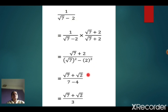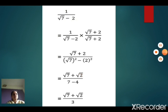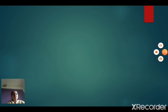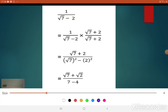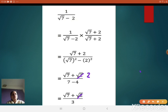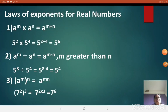Here there is a small printing mistake — it should be 2 over here. So the result is root 7 plus 2 upon 7 minus 4. Your final answer is root 7 plus 2 upon 3. We will continue with the next part, which is about the laws of exponents for real numbers.